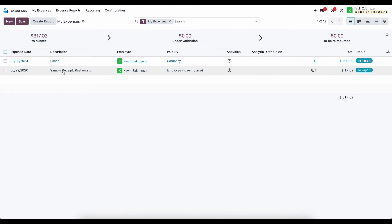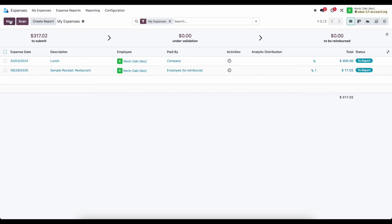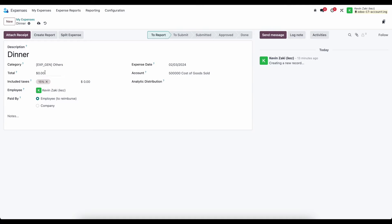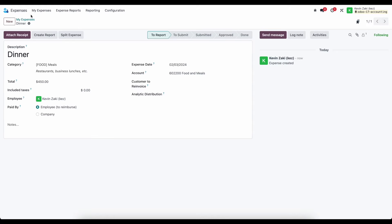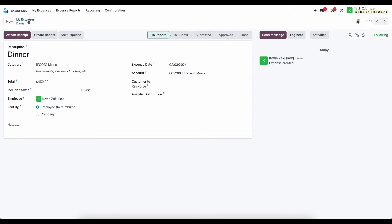So let's do one more example, and we'll just say dinner. Dinner, let's say this was meals, and we'll give this a total $450, and we'll say this is paid by the employee to reimburse. We won't re-invoice any customer for this.